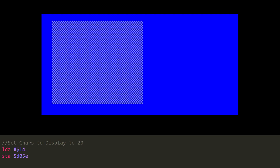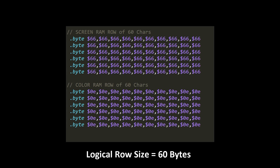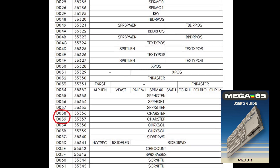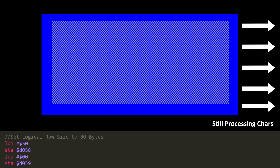For instance, changing this value to 20 means that the VIC-4 will only draw the first 20 characters on each row of the screen. Changing it to a value larger than the number of columns in your screen mode causes the VIC-4 to continue processing data beyond the edge of the screen. Likewise, you can tell the VIC-4 how many bytes of memory a single screen row should take up — this is known as the logical row size, found in the char step register at D058 and D059. This allows you to have a 40 column screen but have the VIC-4 process 80 characters per row, essentially giving you an additional 40 characters off-screen per row.